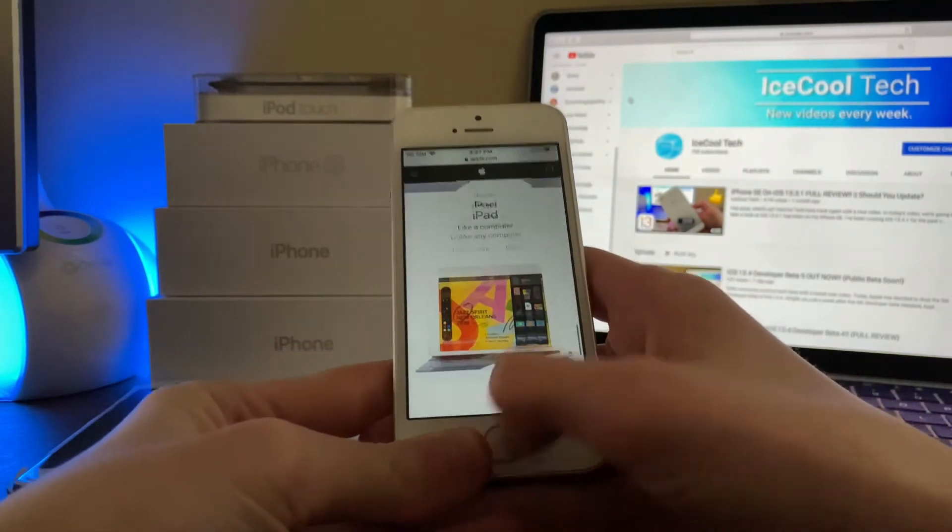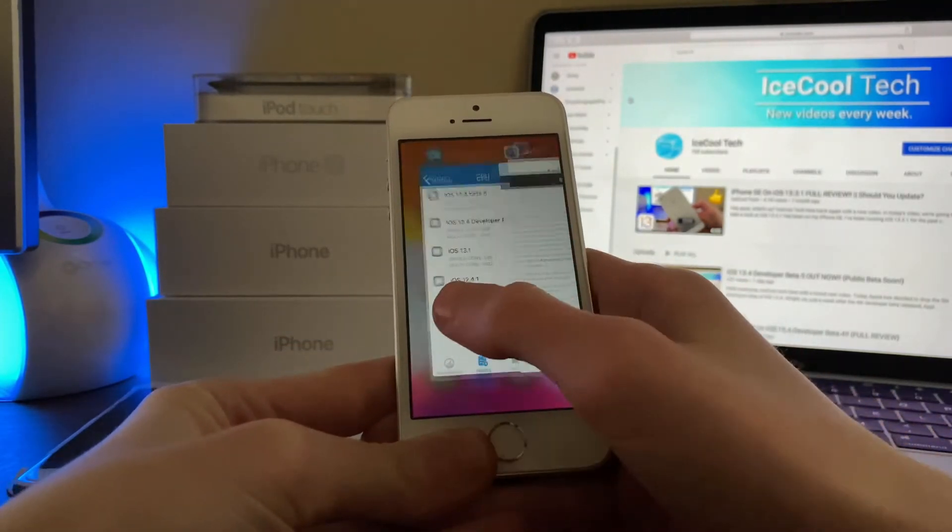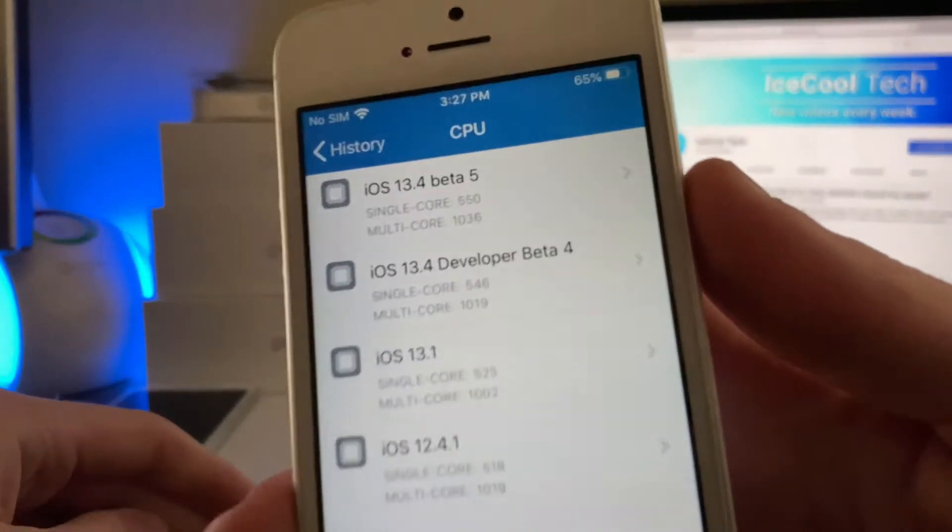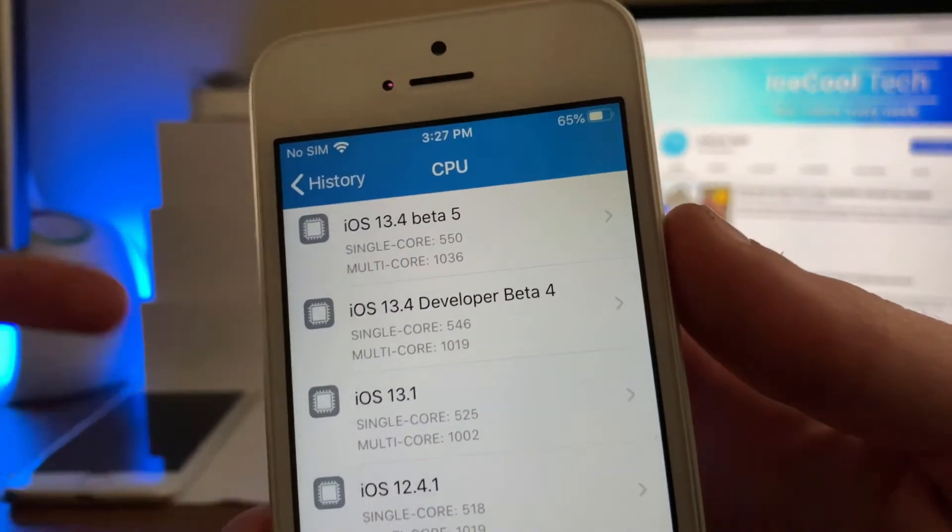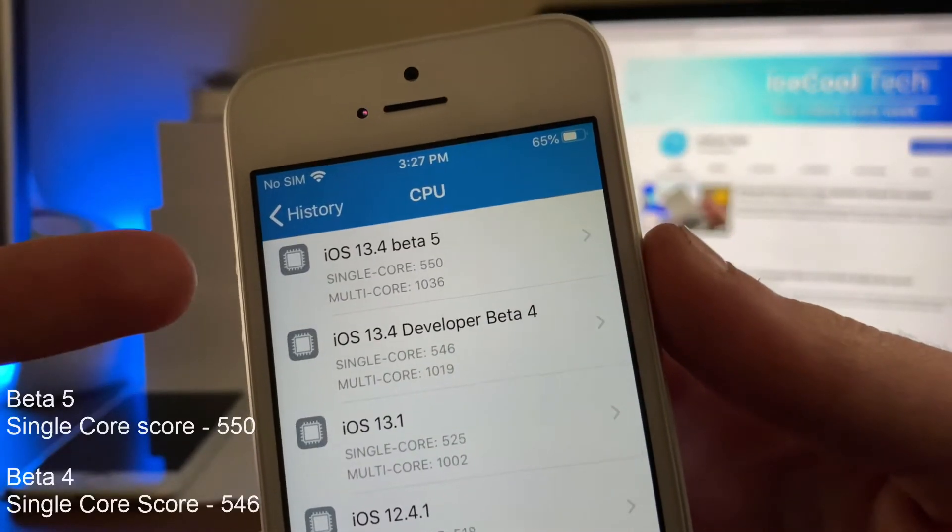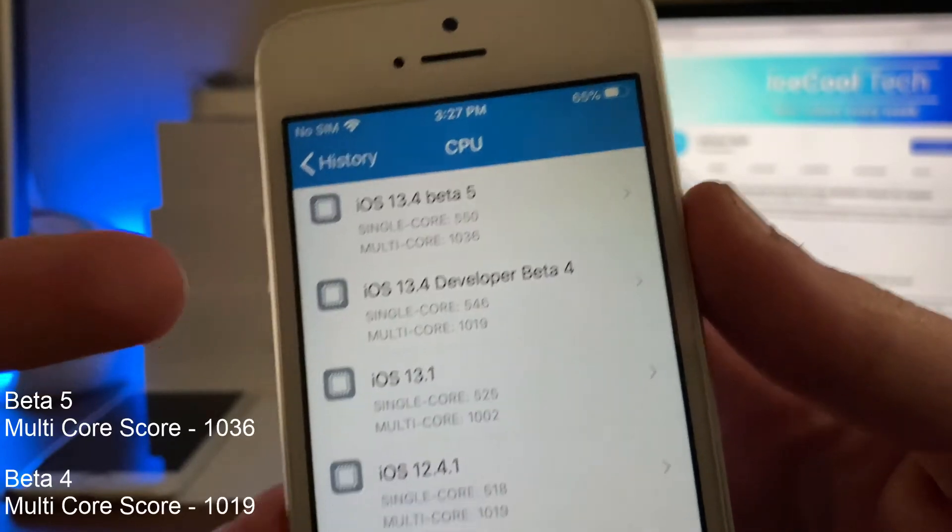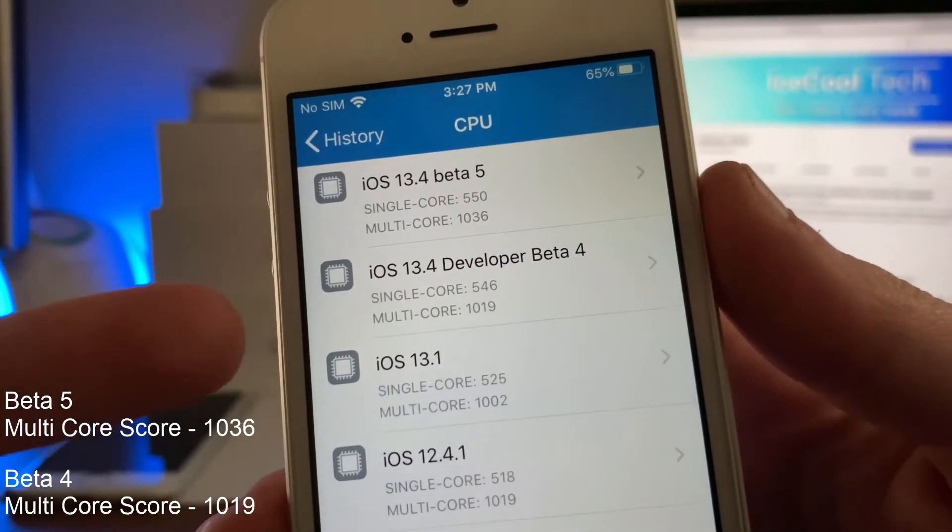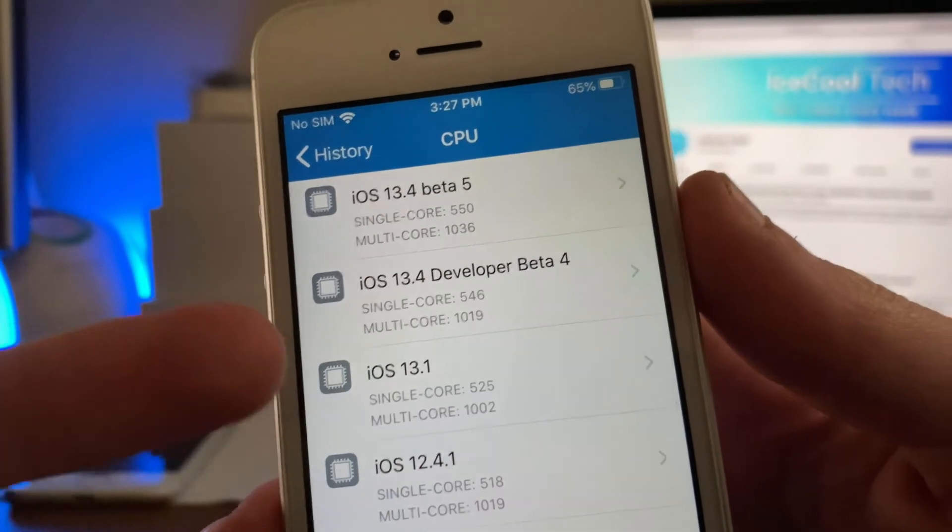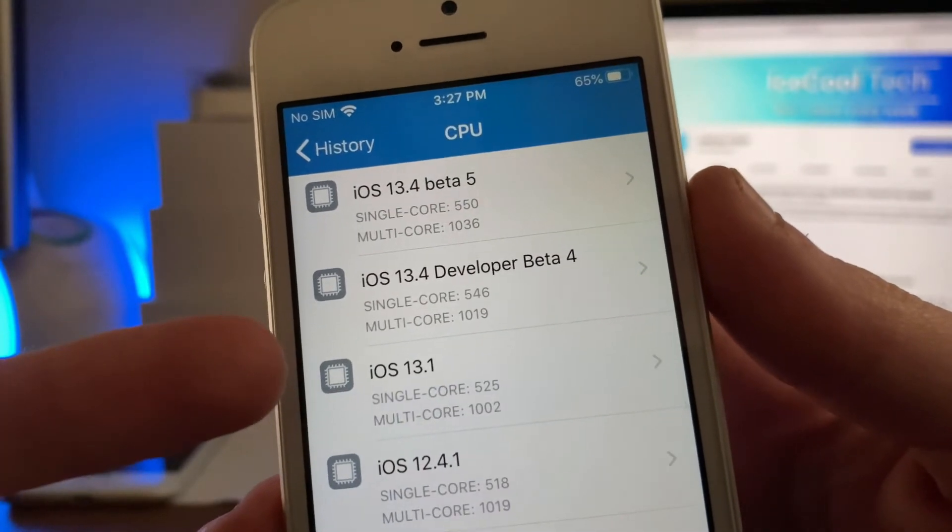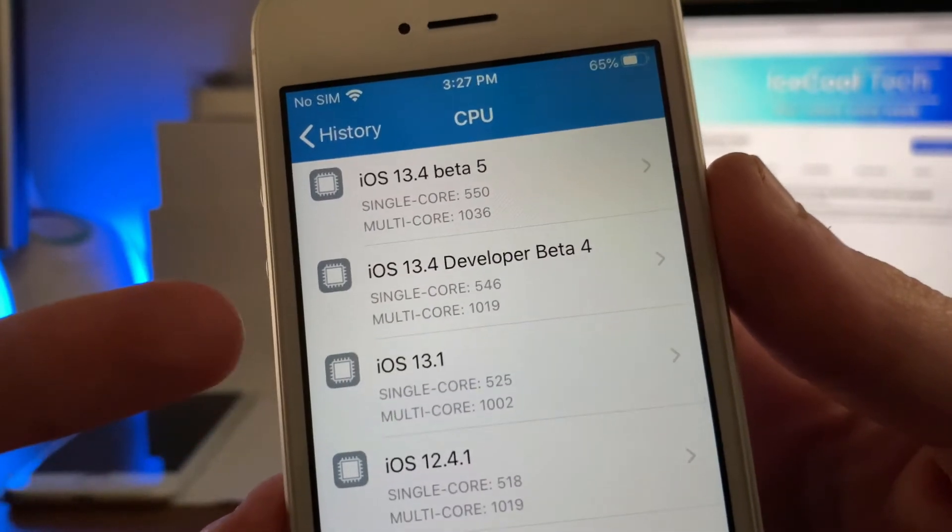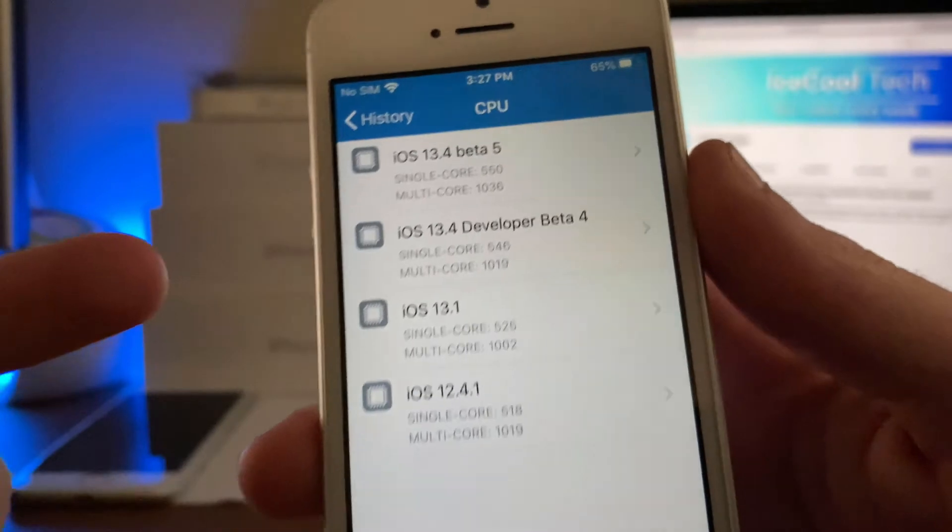I have run a Geekbench 5 benchmark and as you can see right here, iOS 13.4 Developer Beta 5 scored a single core of 550 and a multi-core of 1036. Now as you can see right here, iOS 13.4 Developer Beta 4 got a single core of 546 and multi-core of 1019. So it has been slightly improved on both.